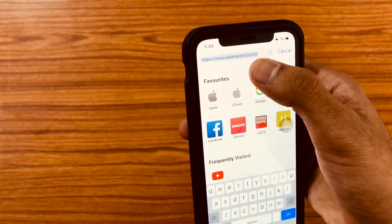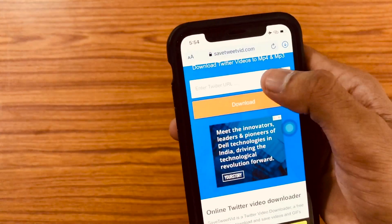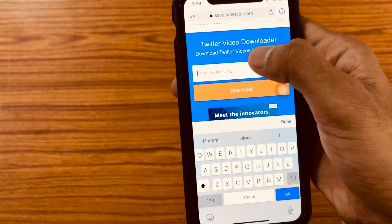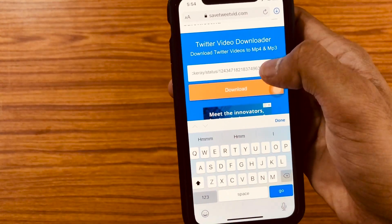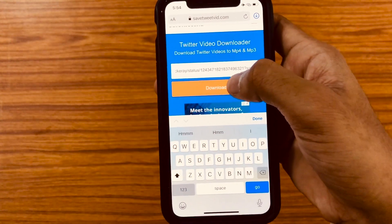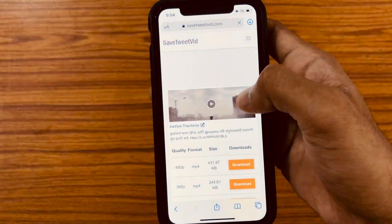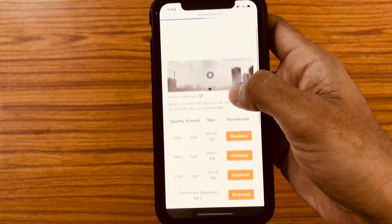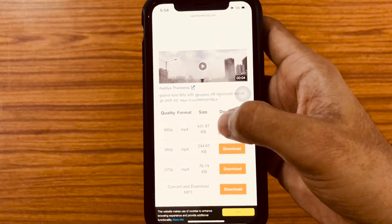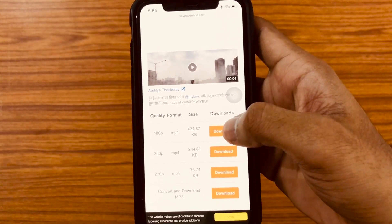Then open Safari and open a page with the name savetweetvid.com — the link to that site will be provided for you in the description. Here, just paste the link of that video right here.